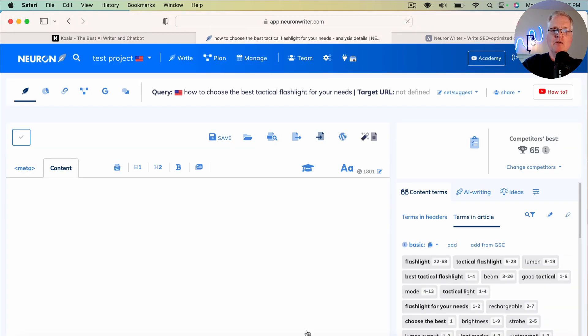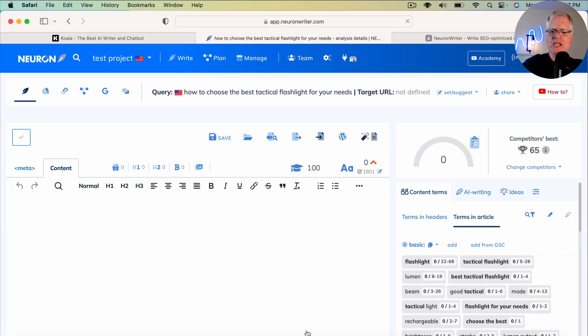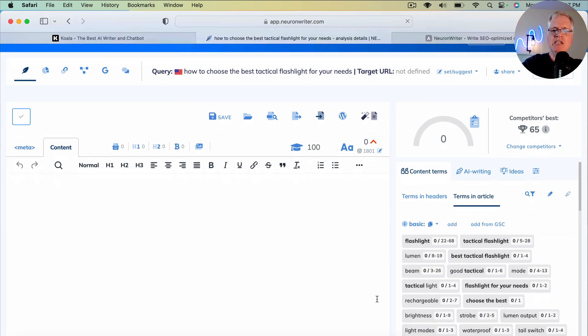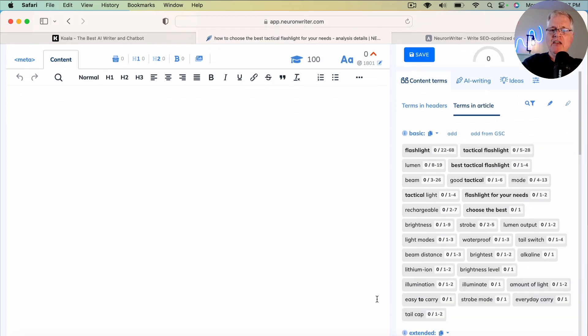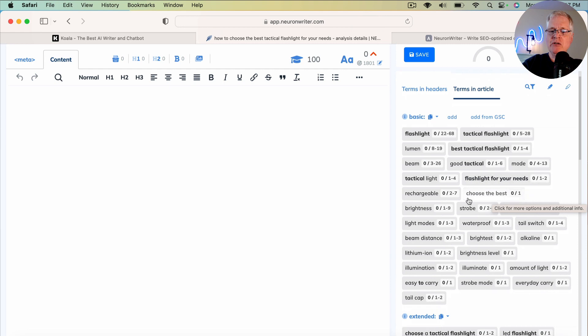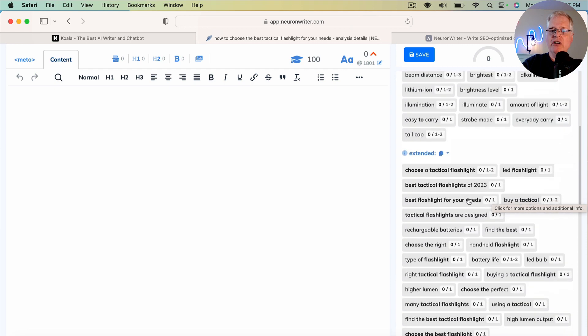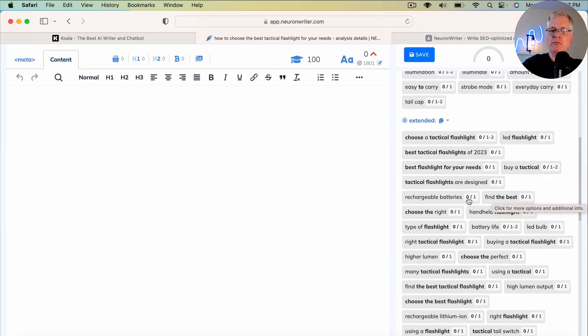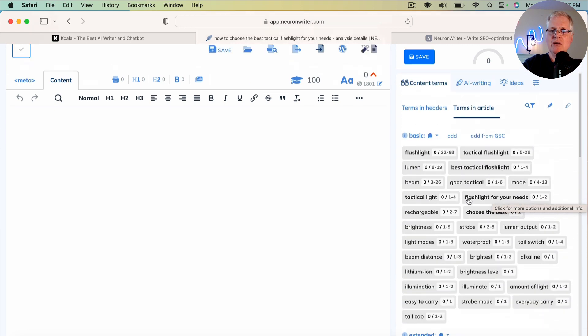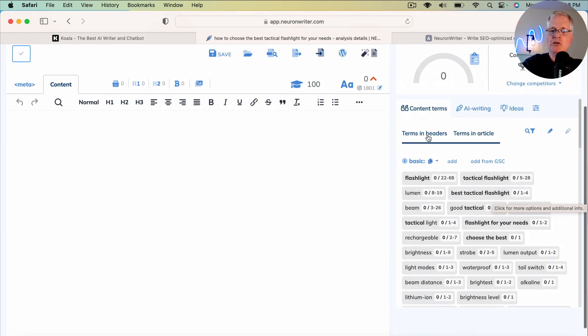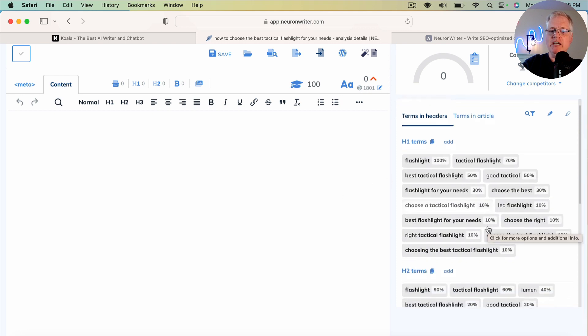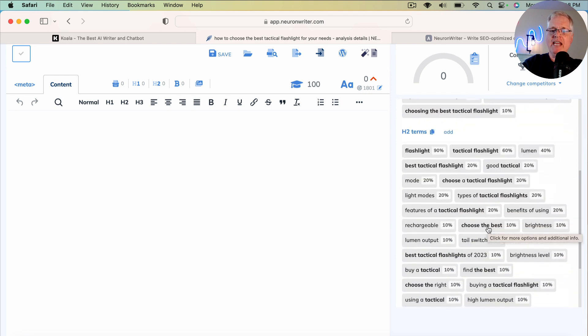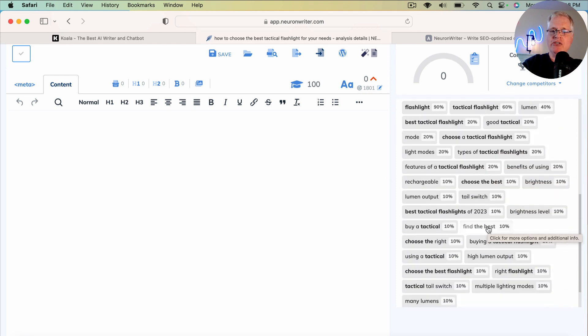So if you're not familiar with Neuron Writer, basically what it's going to do now, it's going to help give you direction on the terms that should be in your articles. There are basic terms. There are extended terms. It's also going to tell you what terms should be in your H1 and your H2 headers.